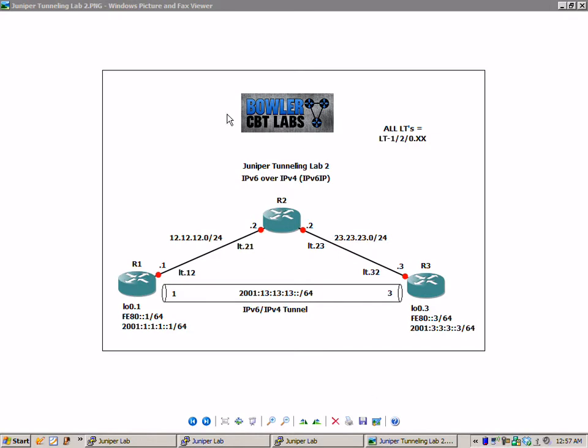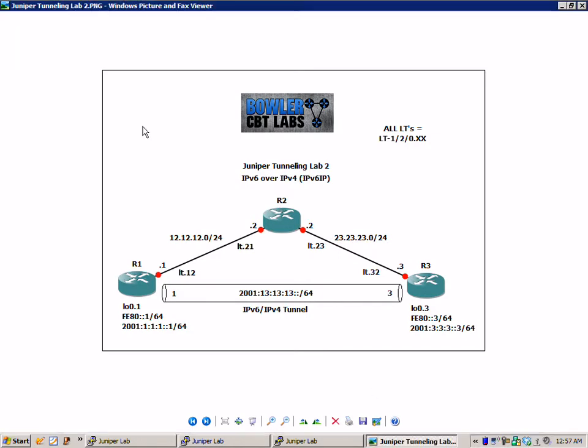So if this network diagram looks familiar to you, that is because we used it in our Juniper Tunneling Lab No. 1. The only difference is under our loopbacks on R1 and R3, we have assigned IPv6 addresses.